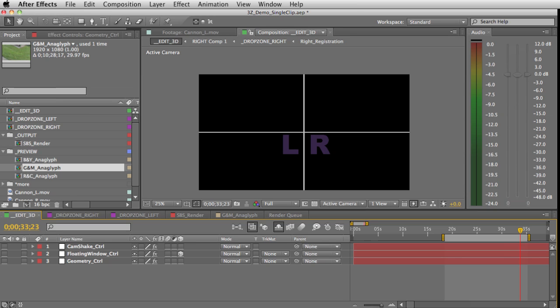Today I'm going to show you how quick and easy it is to adjust your alignment of your 3D stereo footage with the 3Z stereo preset for After Effects CS5.